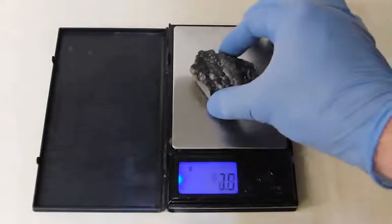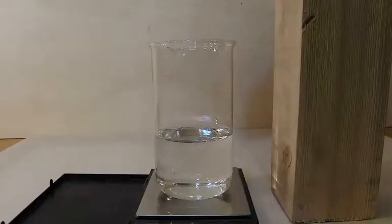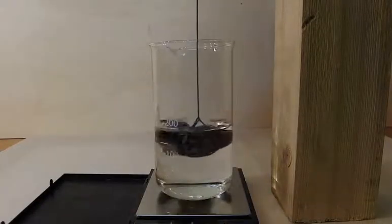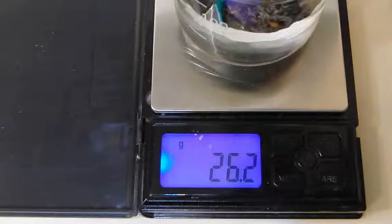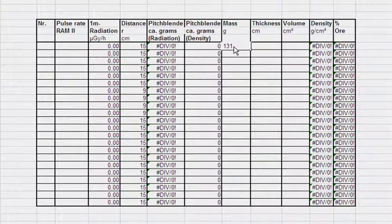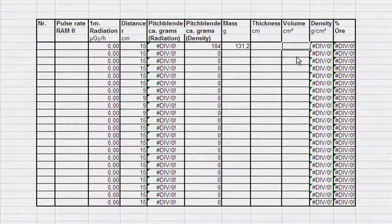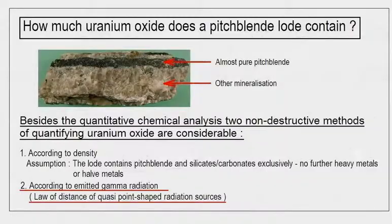We determine the mass by putting the load on the scales: 131.2 grams. We get the volume by the displacement method, plugging the exhibited load into distilled water. 26.2 grams equals the volume of the displaced water. Now it is listed in the prepared axle table: 131.2 grams for the mass and 26.2 milliliters for the volume. This gives a pitch blende content of 81 grams from the density method.